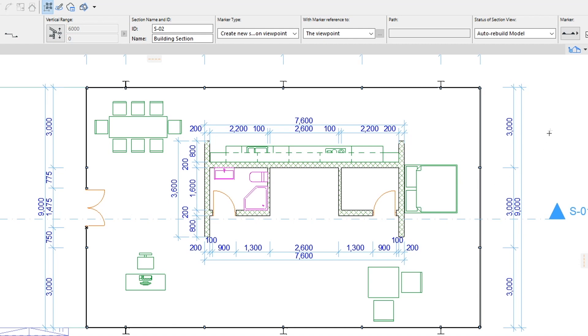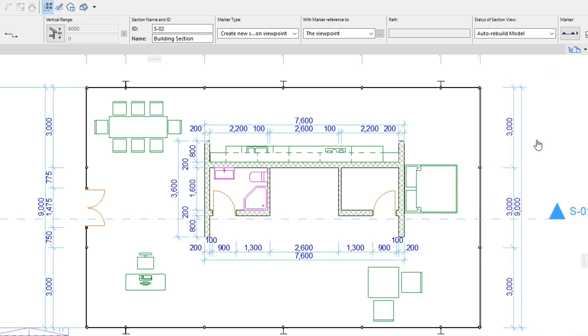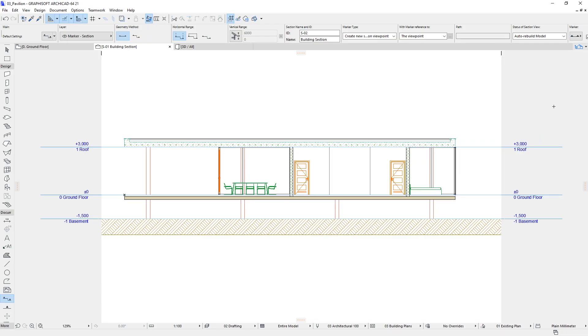Open the Pop-up Navigator. As you can see, the new Section Viewpoint is created and listed automatically in the Project Map. Double-click S1 Building Section to open it in a new tab.